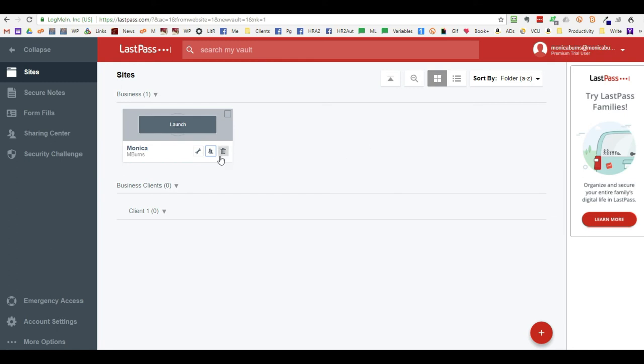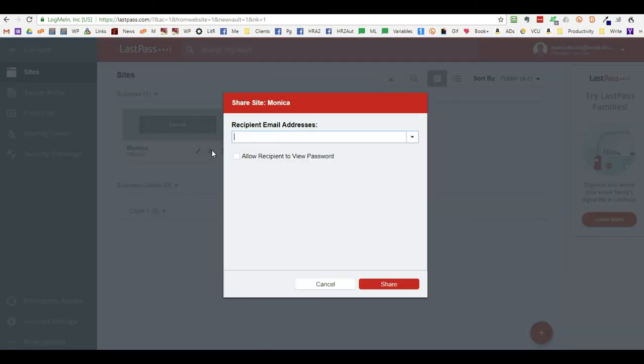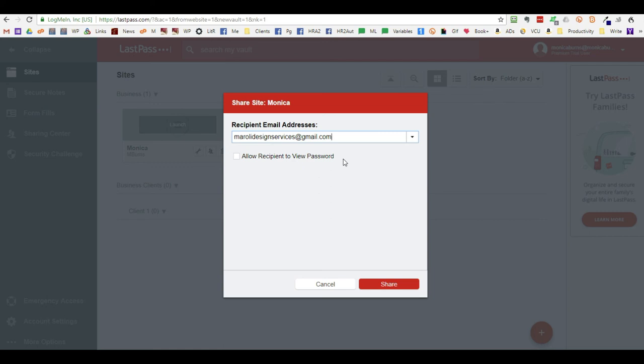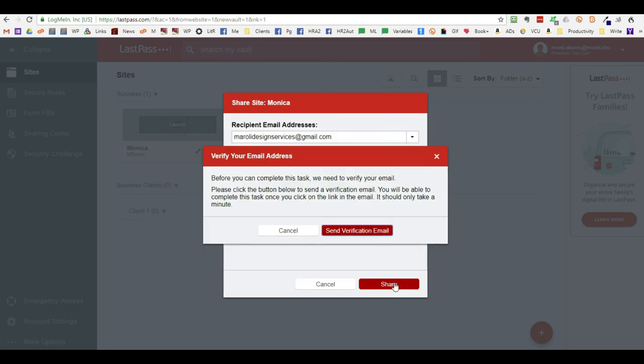Once your email has been verified, then you'll come back here and you'll click the share and you'll click in the email. Remember you do not share the password. The recipient should not be able to view the password unless it's a family member. And when you click share, you won't get this message anymore and it will indicate that you've shared it.